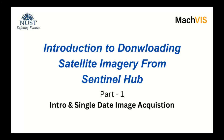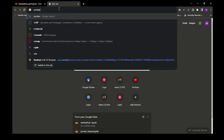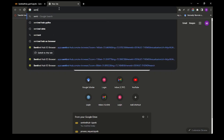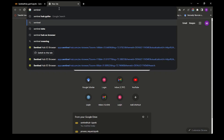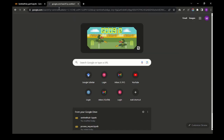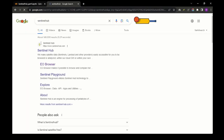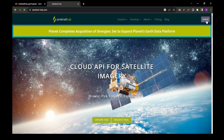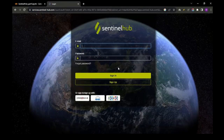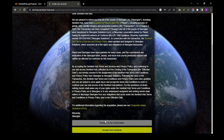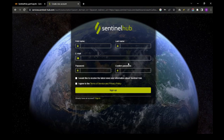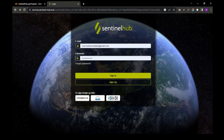This will be an introductory video about downloading satellite imagery using Sentinel Hub's Process API in Python. To begin, you have to create an account on the Sentinel Hub official website. Just go to the Sentinel Hub website and sign in using your credentials. If you don't have an account, just enter some basic details and you will get a 30-day trial account on Sentinel Hub.